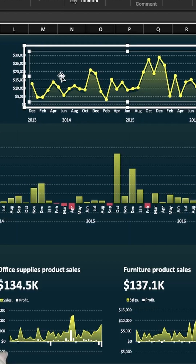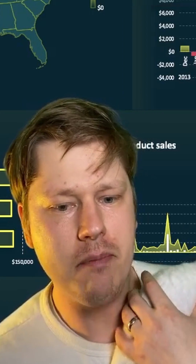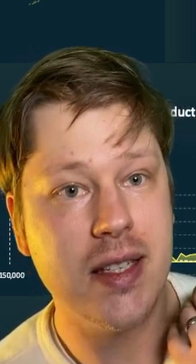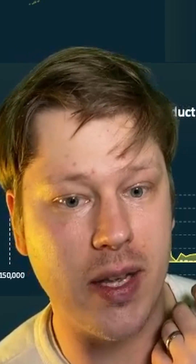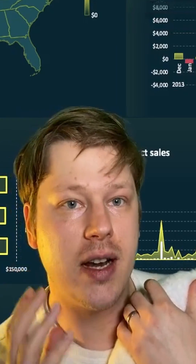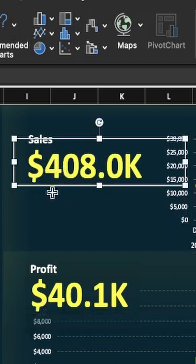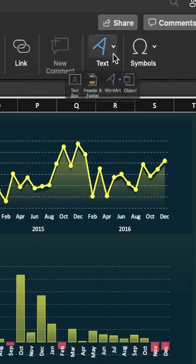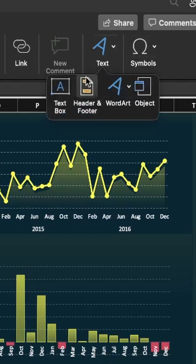The charts are all pivot charts. And the metrics — this is the thing that people get hung up on — the metrics are not actually in a cell. This is a text box that's been inserted. You can see the option to do that up here.